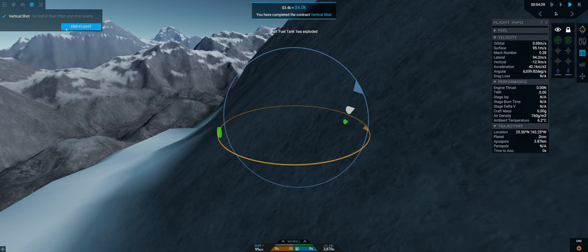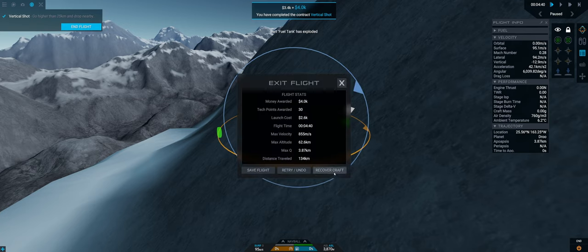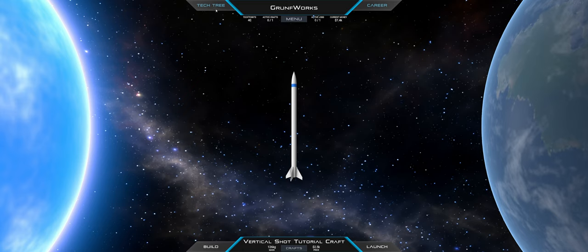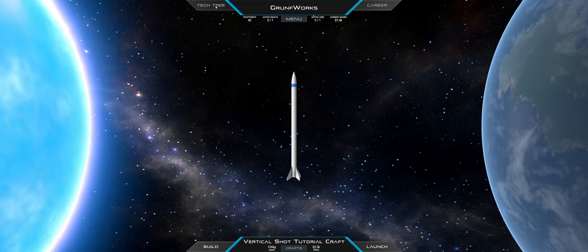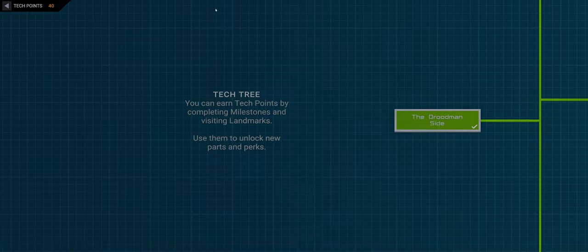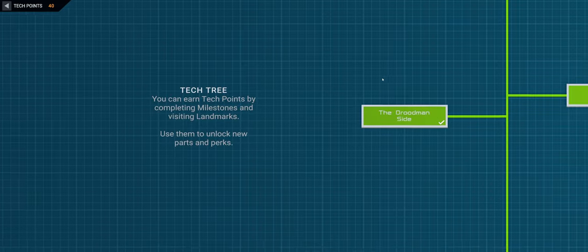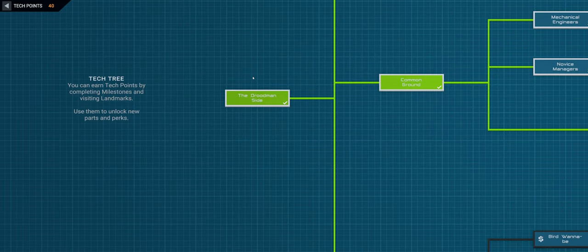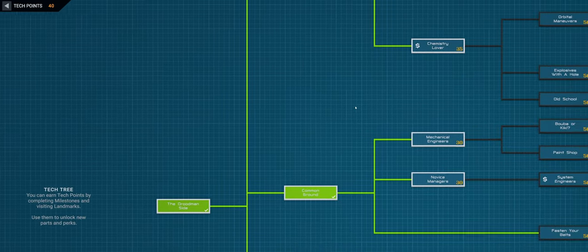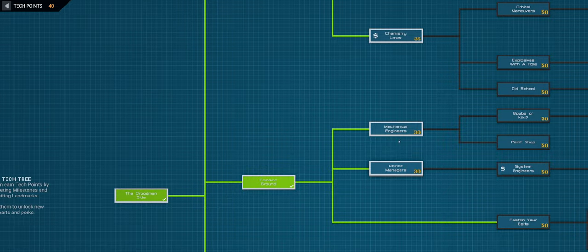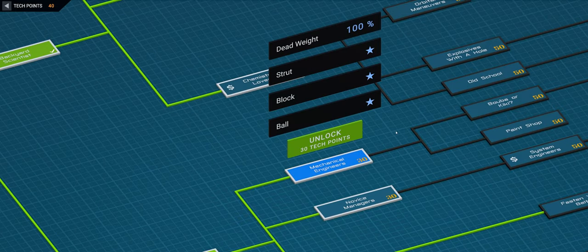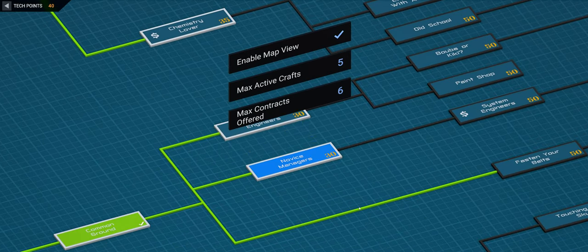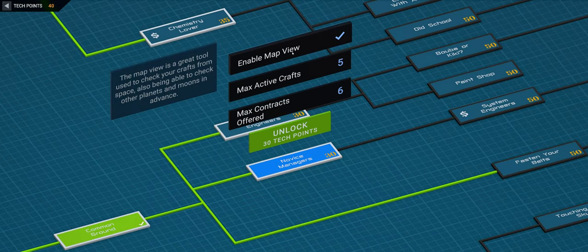There we go we've earned some more credits and hopefully some tech tree points. We have 40 tech tree points so let's see which wonderful things we can unlock. By the way this game actually works a little bit in reverse from the Kerbal Space Program.